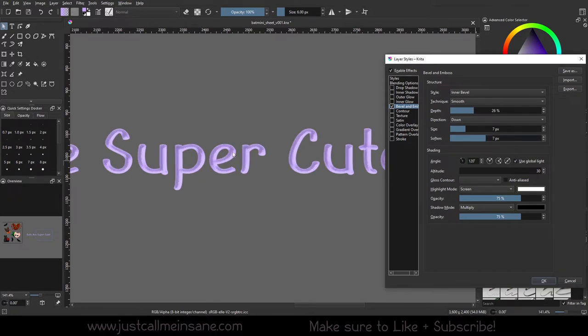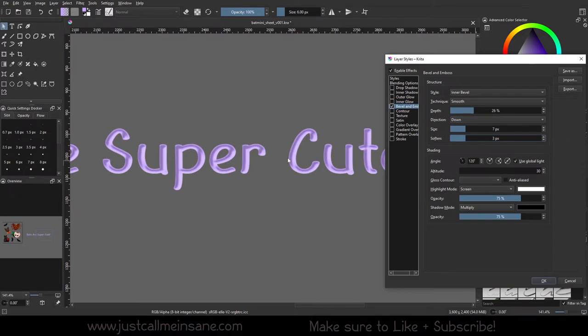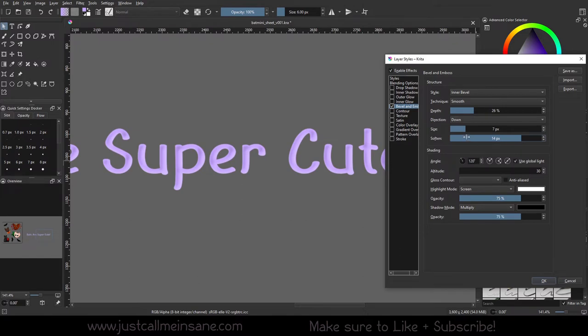You can soften that a little bit to make it less harsh, so it looks a little bit more bubbly. So the lower the soften is, the more harsh it's going to be, and the softer it is, the more subtle it's going to look.